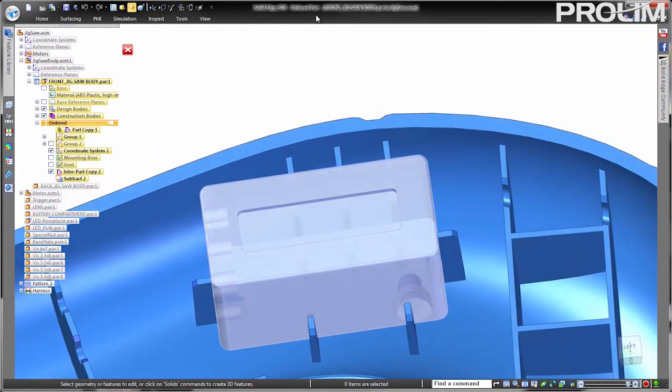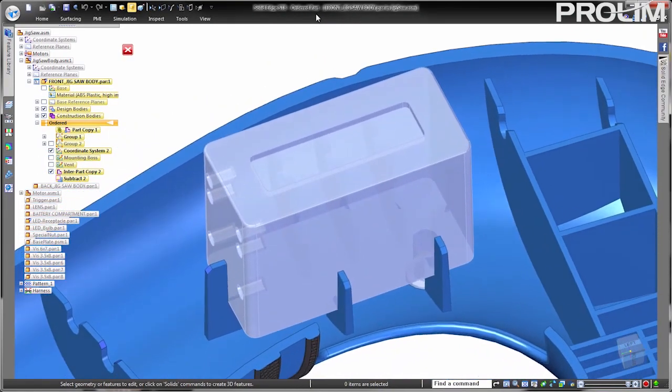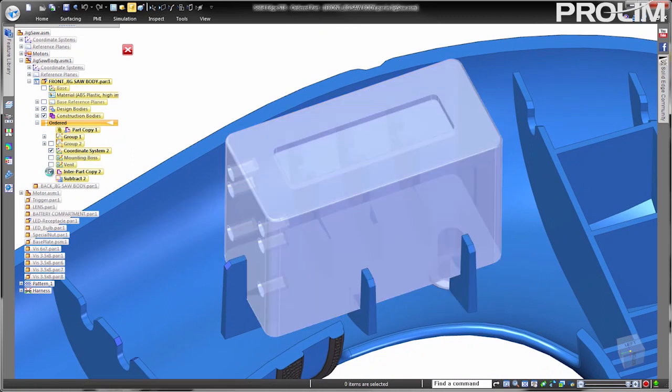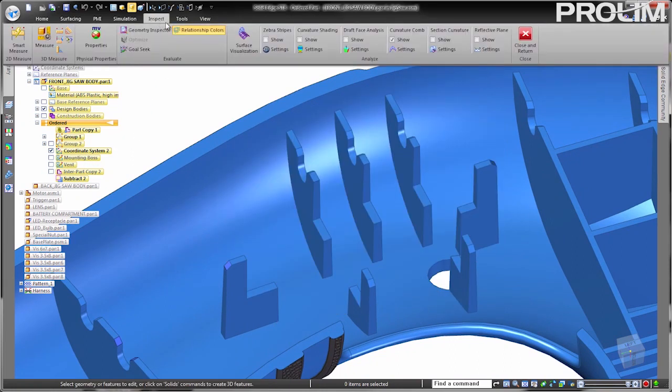In a top-down design approach, the trigger switch assembly is subtracted from the supporting ribs, ensuring an exact fit.